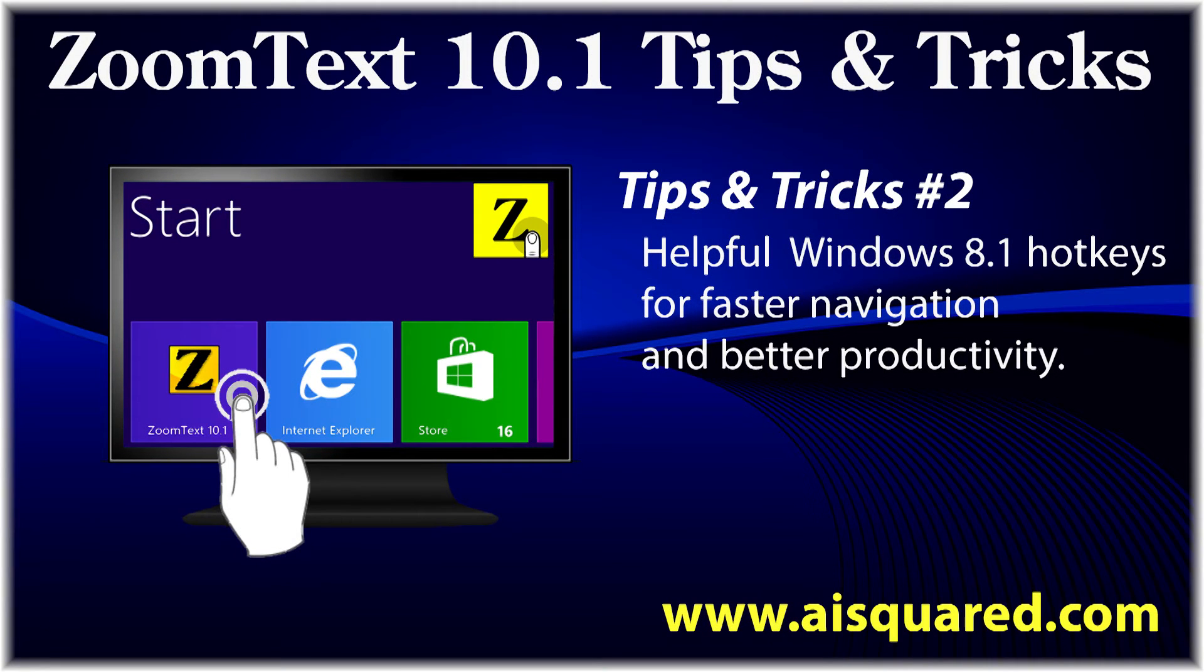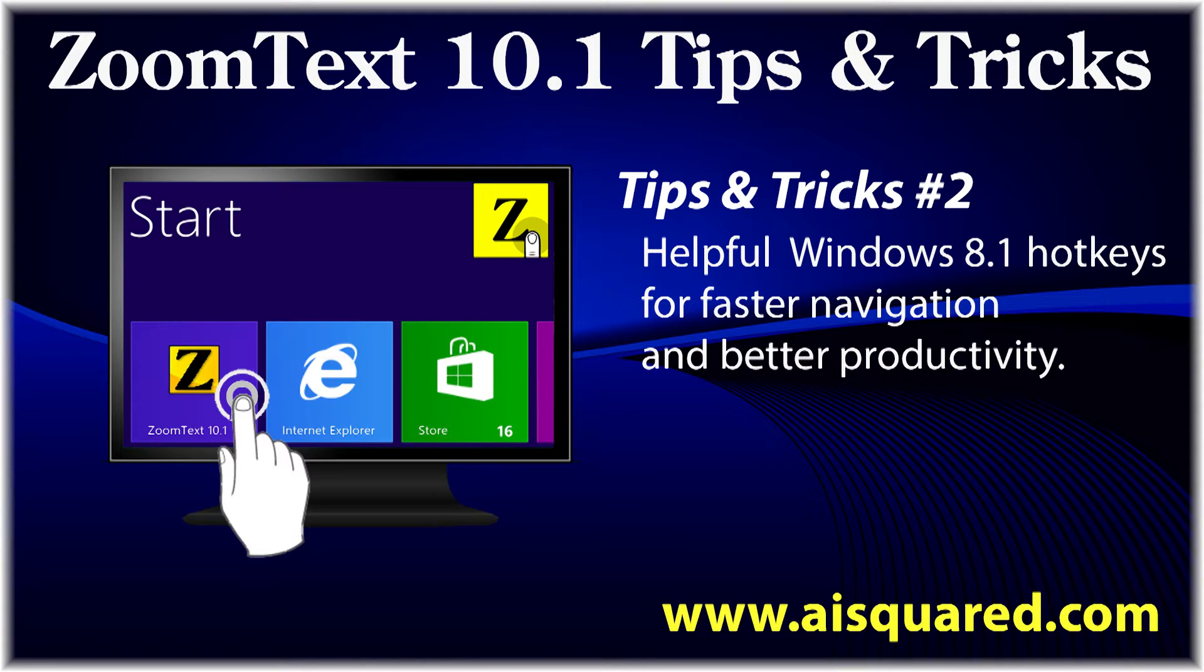Hello and welcome to this tips and tricks video for ZoomText 10.1. In today's video, we're going to show you some handy Windows hotkeys you can use to easily get your way around the system.